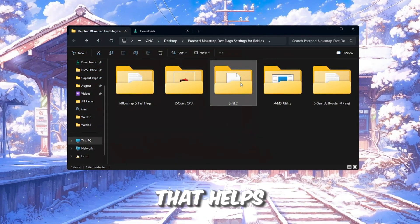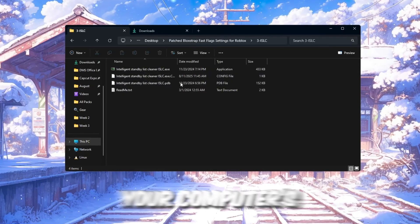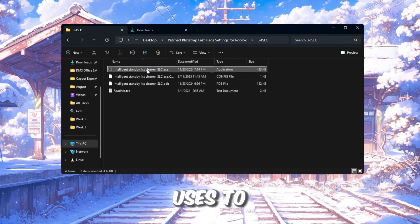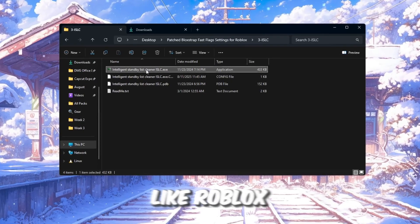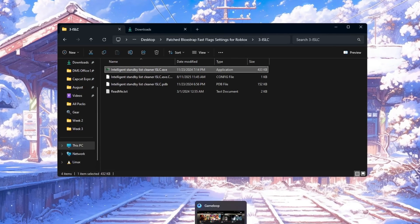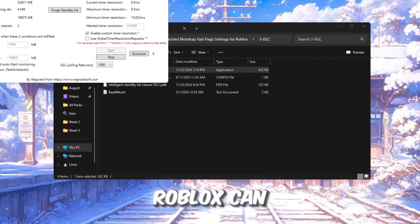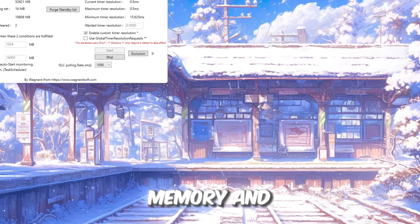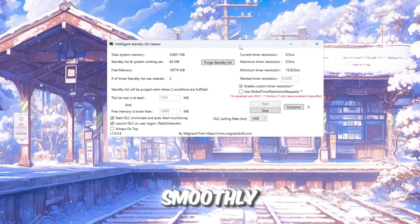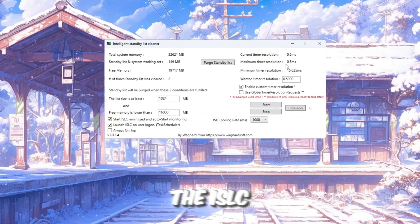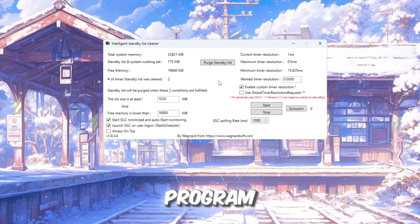ISLC is a tool that helps free up your computer's RAM, which is the memory your computer uses to run programs like Roblox. By cleaning up unused memory, Roblox can use more memory and run more smoothly. First, open the ISLC program.